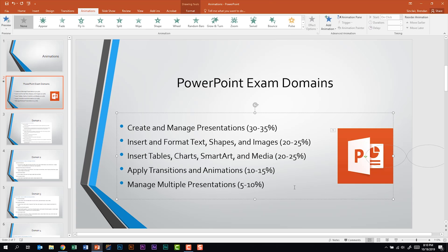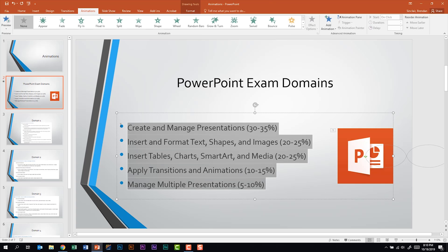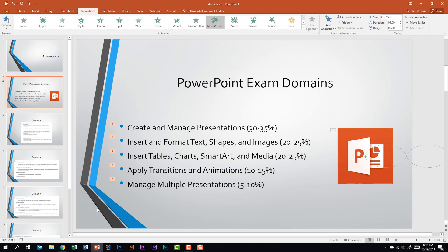Let me move to this bulleted list. I'm actually going to select all of the bullets within this list and apply an animation — let's do grow and turn. We now have twos on the left of every bullet, and we saw that the animation brought them all in together. Maybe we wanted each bullet point to be brought in right after each other. Selecting those bullet points before clicking the animation was not the way to do it.